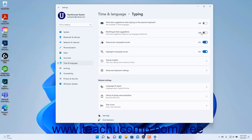To enable or disable Autocorrect for Misspellings in Windows 11, click the Autocorrect Misspelled Word settings toggle switch to set it to the on or off position as desired. To enable or disable Misspelling Highlighting in Windows 11, click the Highlight Misspelled Word settings toggle switch to set it to the on or off position as desired.